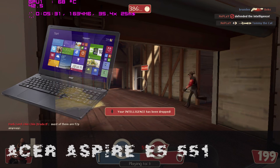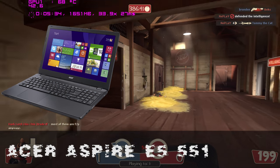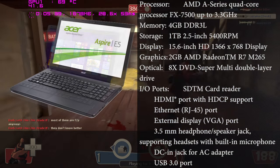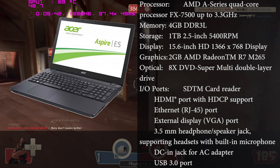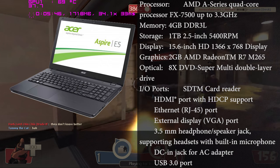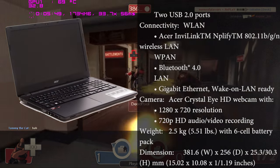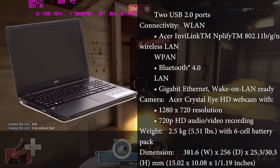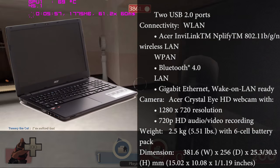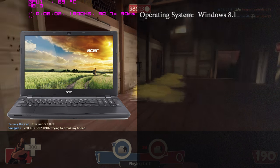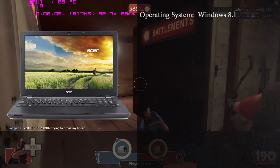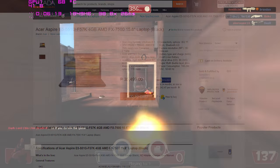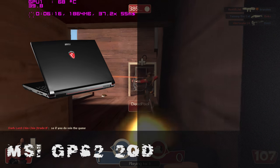Next one is the Acer Aspire E5-551G. If you want to be an OG, here it is. This one is under the AMD graphics side and the AMD CPU. This one only has a 768p display, 15.6 inches, and yes, full-size keyboard. This one has an AMD FX-7500 quad-core processor clocked at 2.1 GHz, 4 gigs of RAM, a 1 terabyte hard drive, and a 2 gigabyte AMD Radeon R7 M265. This has 1 terabyte storage and also a 4-cell battery, and the total of this price is 35,499.